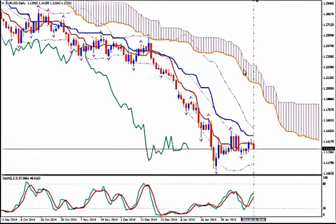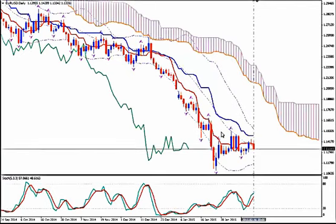I'm using Ichimoku Kinko Hyo, Bollinger Bands, Fractals and Stochastics.